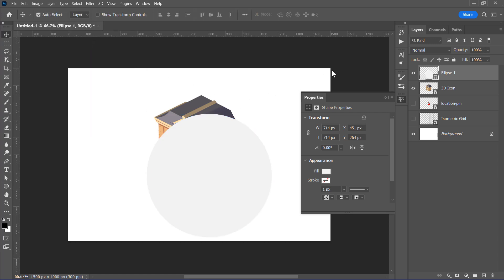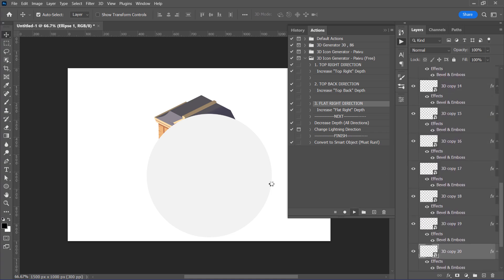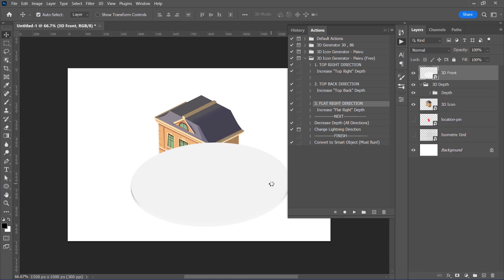And now let's run the action. This time, I will use the flat right direction action, which can be used to create 3D horizontal shapes. After selecting the action, select your layer and click Run. This will convert the circle to a flat isometric 3D shape like that.